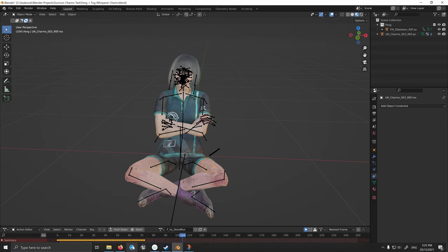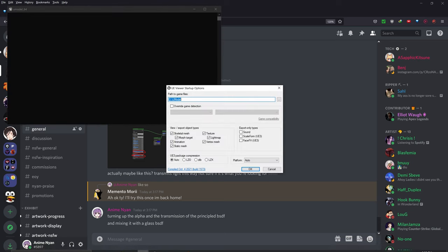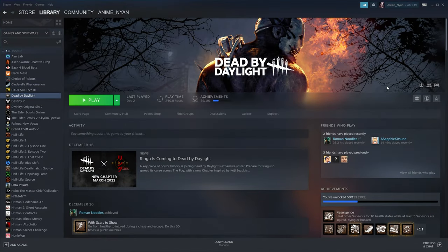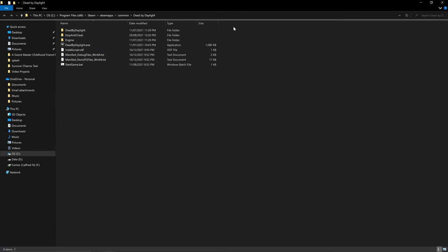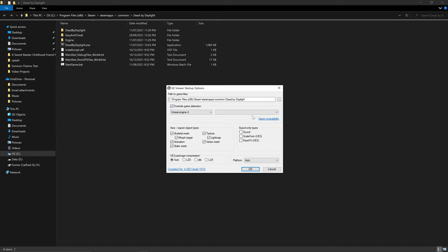I'm not going to go through how to import the Survivor or the prerequisites because I'm going to assume that you have all the prerequisites installed. First off we're going to go to UModel — download it and install it from the description below. Go to Steam, click on the Dead by Daylight library entry, go to Manage, then Browse Local Files. From here, click in an empty space in the address bar to highlight it, then press Ctrl-C to copy that address.